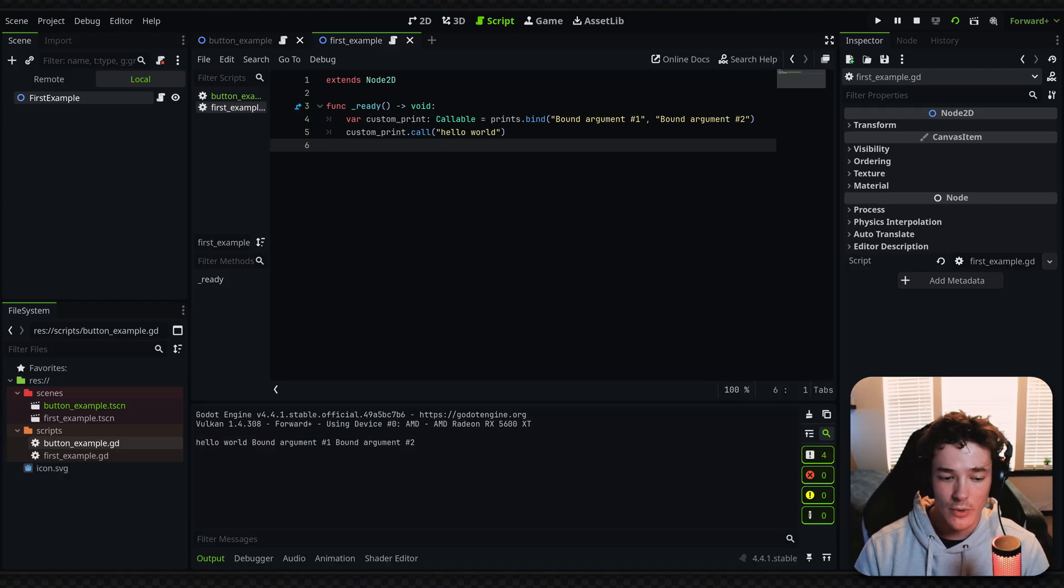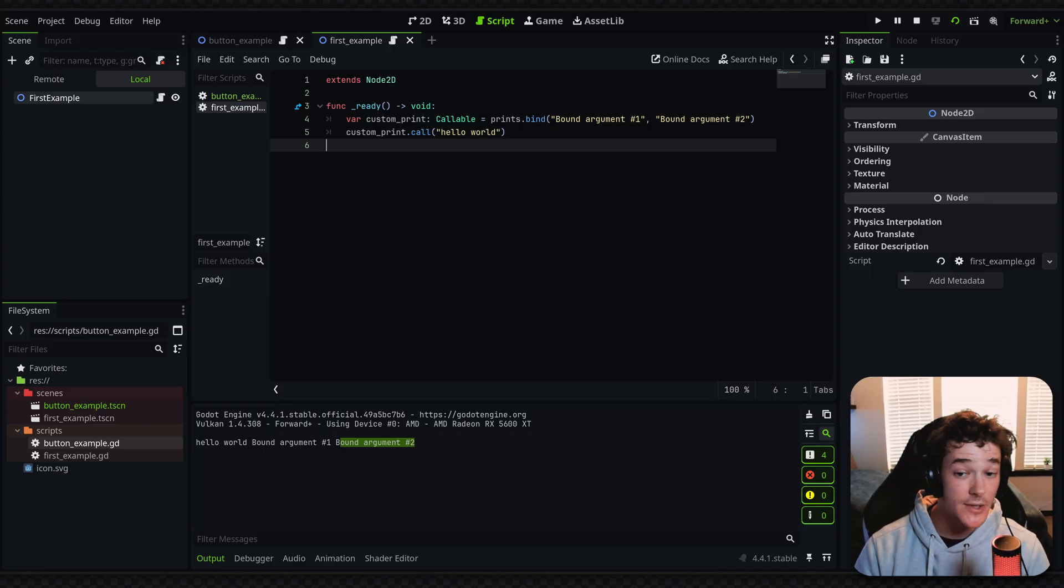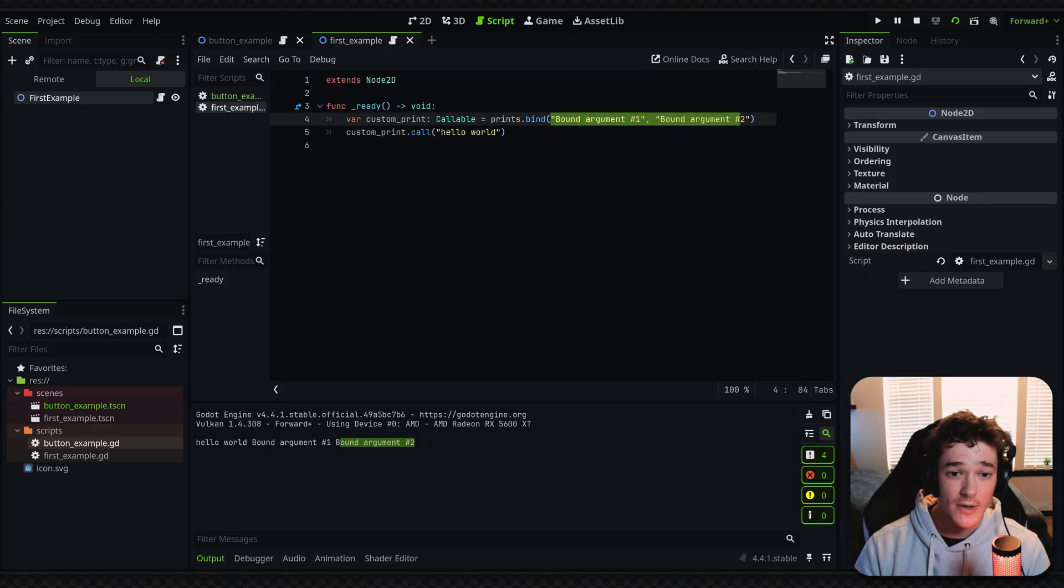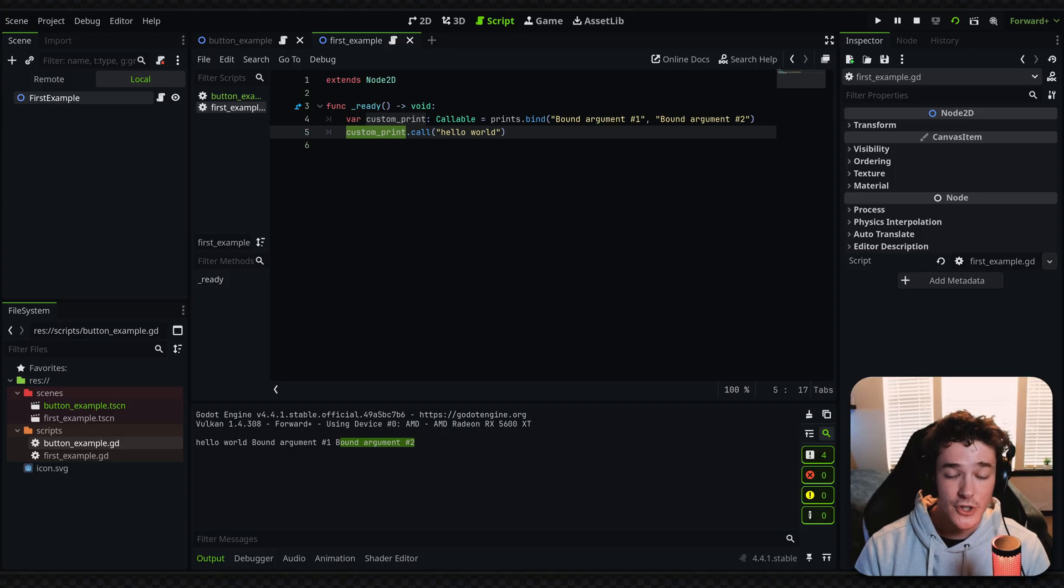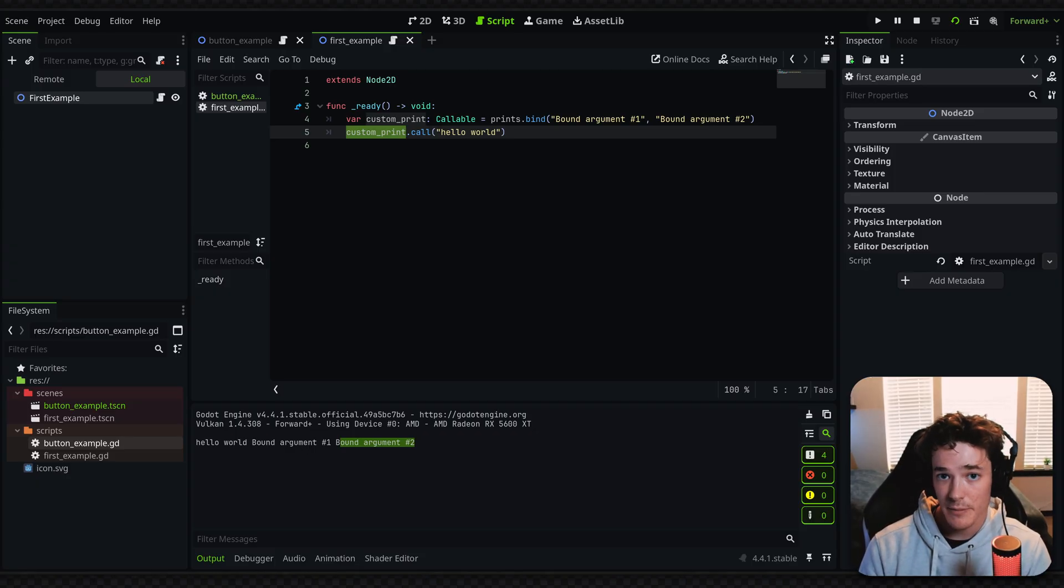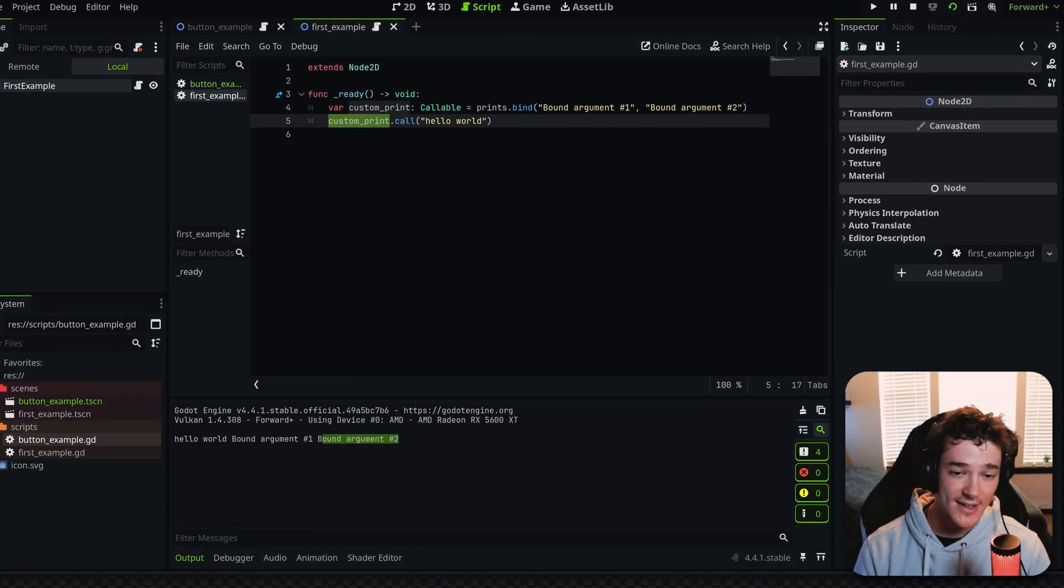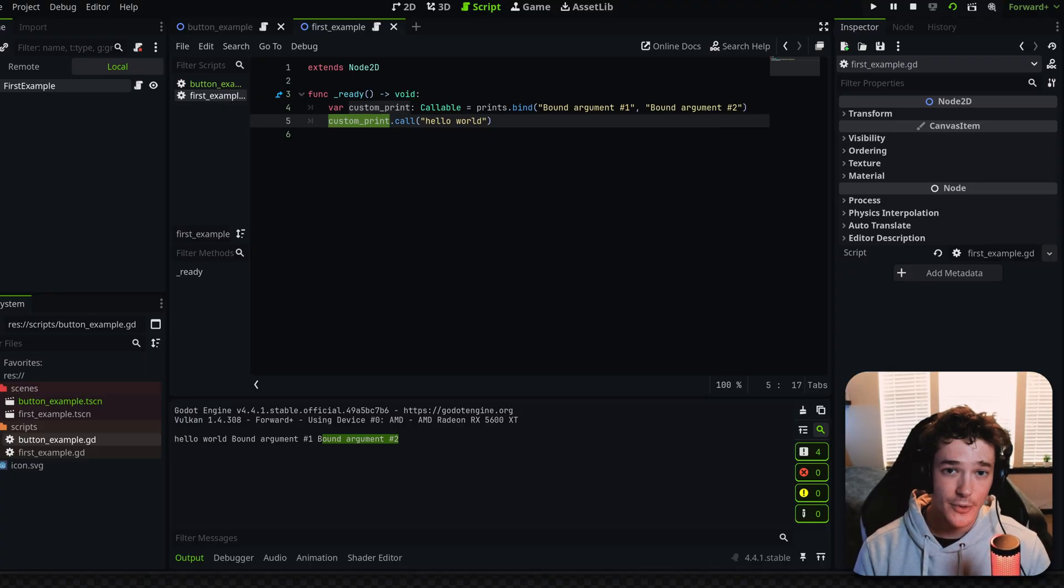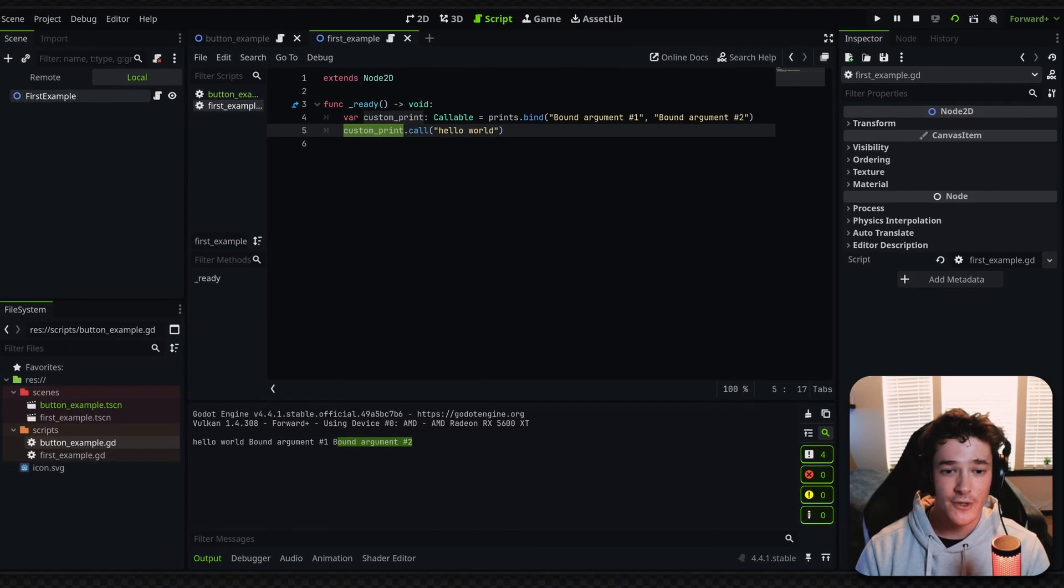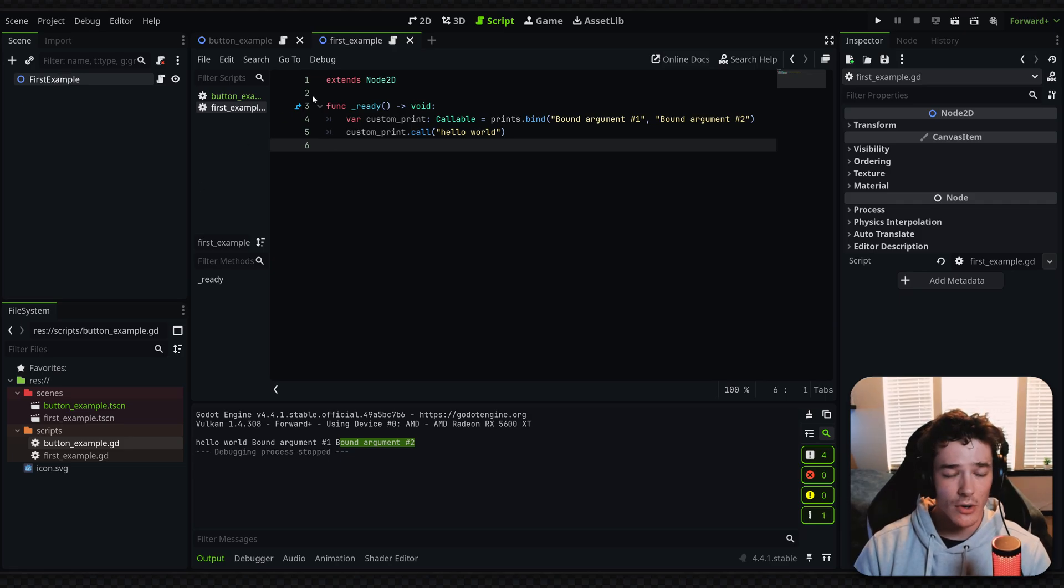So let's save, reload this. And now we're going to get hello world, but we're also getting bound argument number one and bound argument number two. So basically that means that these arguments here are attached to this callable. Whenever we call that function, it's going to basically append them to the argument list. Which again, you're probably thinking, wow, that's really cool, or why on earth would you ever need to use that? So let's go over some reasons why you might want to use that.